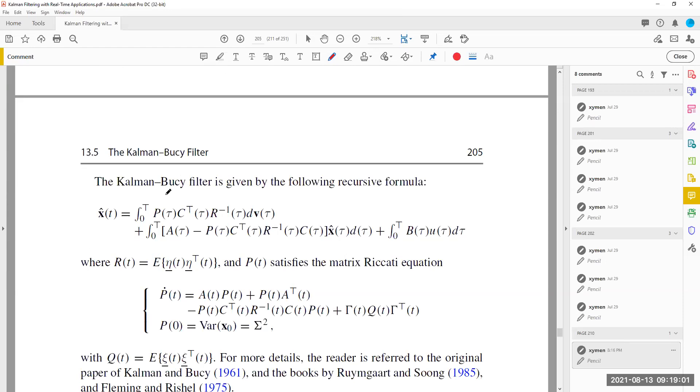The Kalman-Bucy filter is given in this form. The estimate of x(t) is expressed using the filter equations, and P is the estimation error covariance matrix.